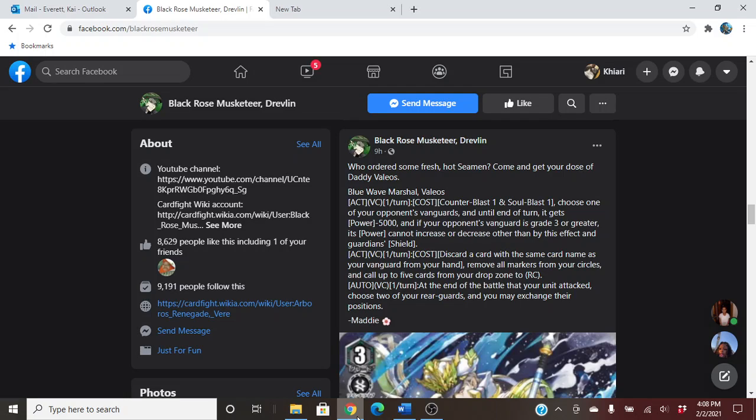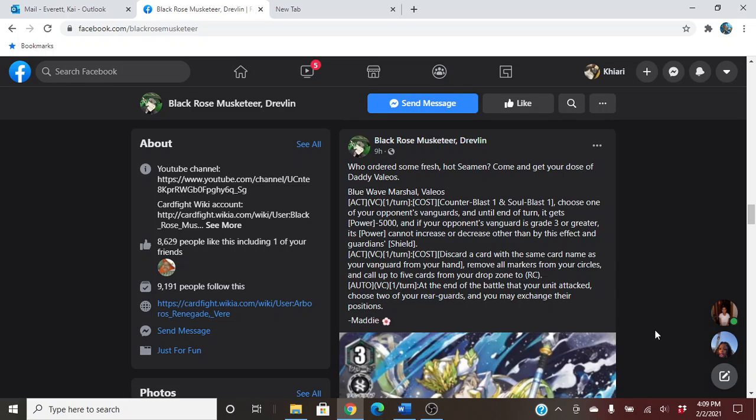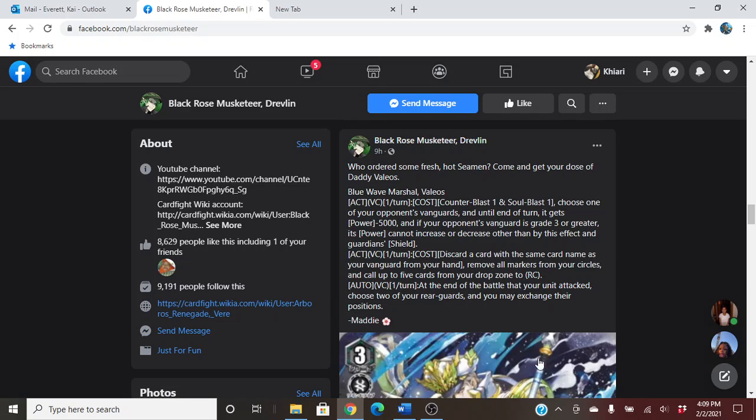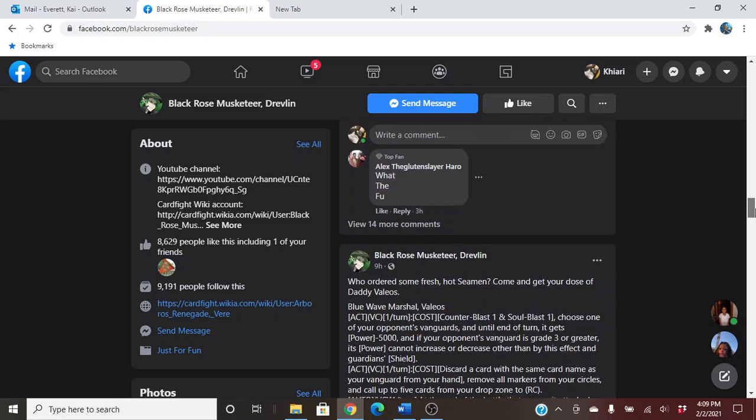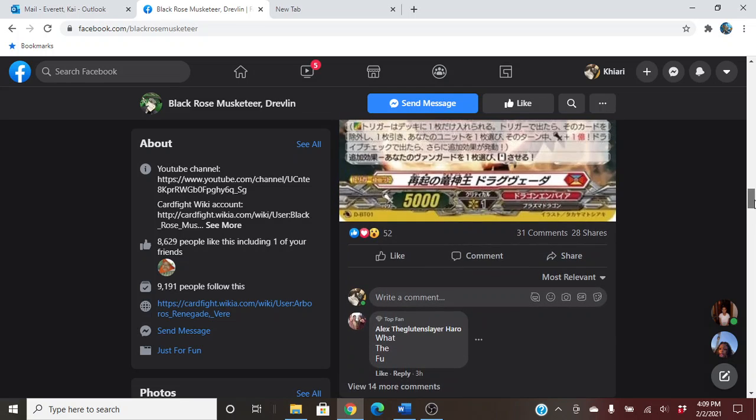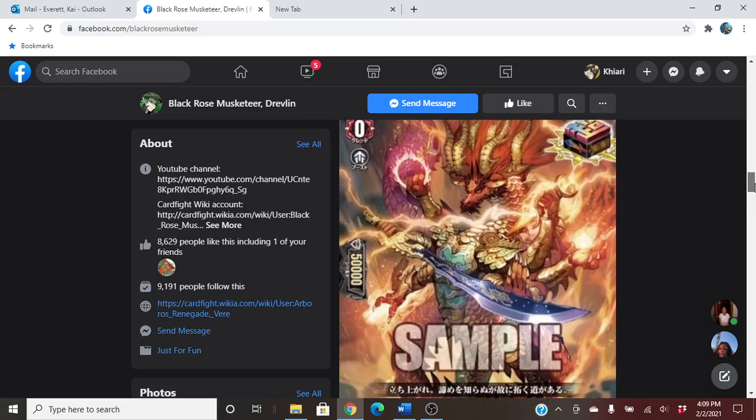And then auto on Vanguard Circle, at the end of the battle that your unit attacks, choose two of your rear guards. You may exchange their position. Now that is spicy. That is a spicy skill. Usually you only have that on your rear guards or usually costs. Now it's just no cost. Just one of your units attack. This can attack, swap, take some front triggers. That's spicy.